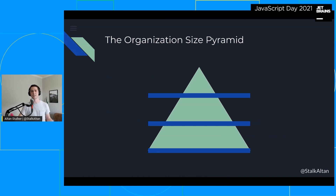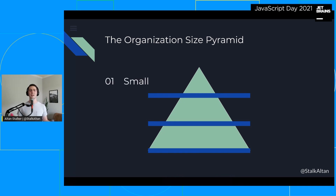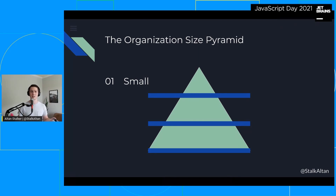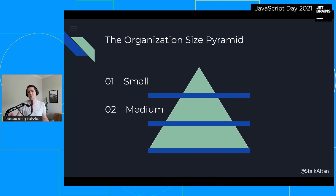As we start looking at the impacts of adopting such a strategy, I'd like to introduce the organization size pyramid. We'll use this to talk about how differently sized organizations may gain benefits from adopting a monorepo structure. The three sections represent three sizes of engineering teams — small teams of one to 15 people, medium sized teams of 15 to 70 to 100 people, and large teams of more than 100 people. Each of these sizes will have a unique take on which benefits are most applicable to them.